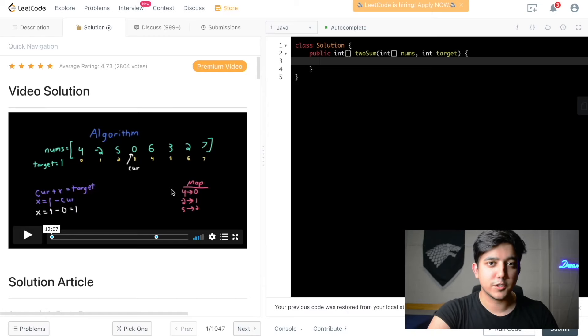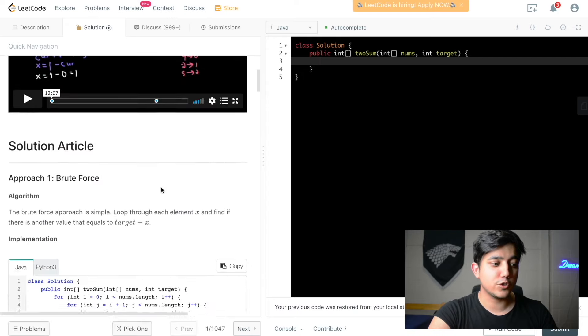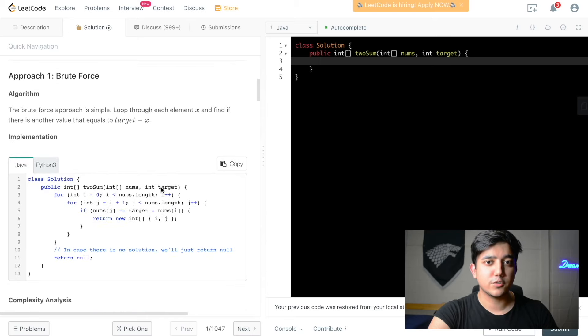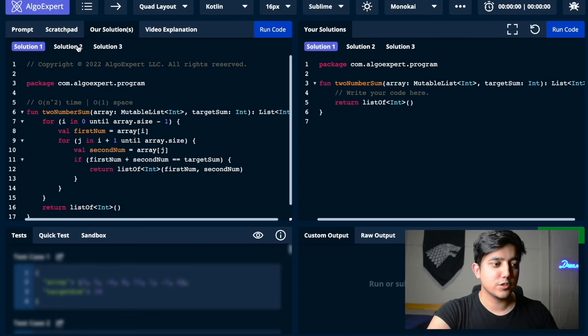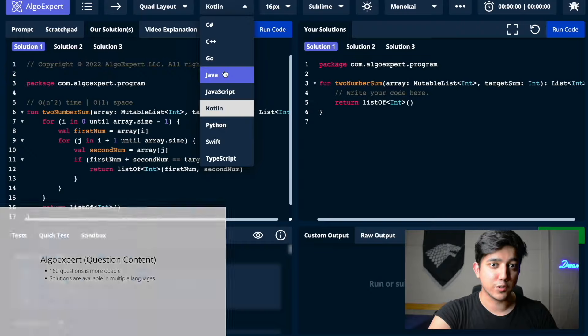Now let's talk about the solution section on both platforms. In LeetCode the solution section has a video solution, but not all problems have one — the quality can differ question to question because all solutions are crowdsourced. There's also a solution article going over various approaches, but solutions are only provided in Java and Python. On AlgoExpert, multiple types of solutions are available and they can all be changed into whichever coding language you prefer.